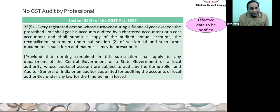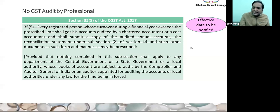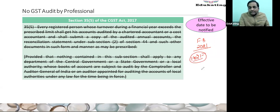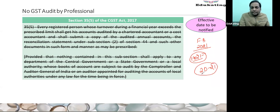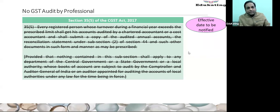Now the GSTR audit is no more. It was clarified and we were doing the audit, but it will not be there from FY 2021-22. This is from Finance Budget 2021, which normally becomes effective from 1st April 2021. Deletion of Section 35(5) is also not going to reduce the work of any professional.